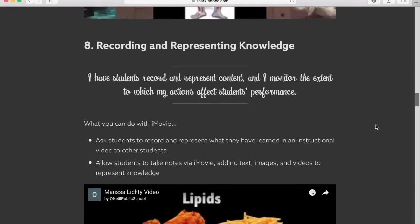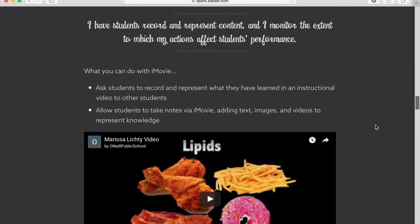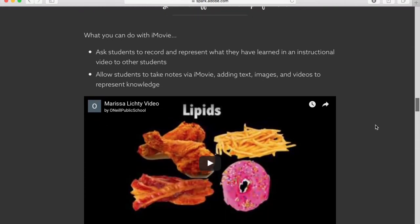Marzano Element 8, Recording and Representing Knowledge, is another great focal area for using iMovie in the classroom. When doing this, students can record and represent content, and as the teacher, we can monitor the extent to which our actions affect students' performance. Using iMovie to record and represent knowledge could take the form of asking students to show what they've learned in an instructional video to other students. It could also be the opportunity for students to take notes via iMovie — adding text, images, and video clips to represent what they're learning. iMovie can be just as easy a note-taking device as any word processing app.